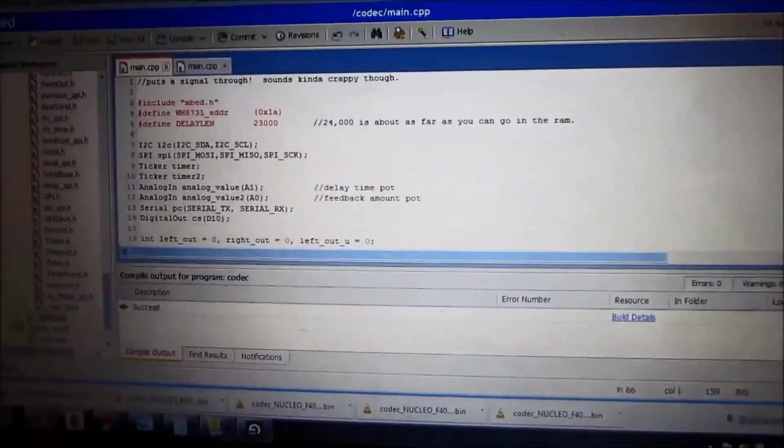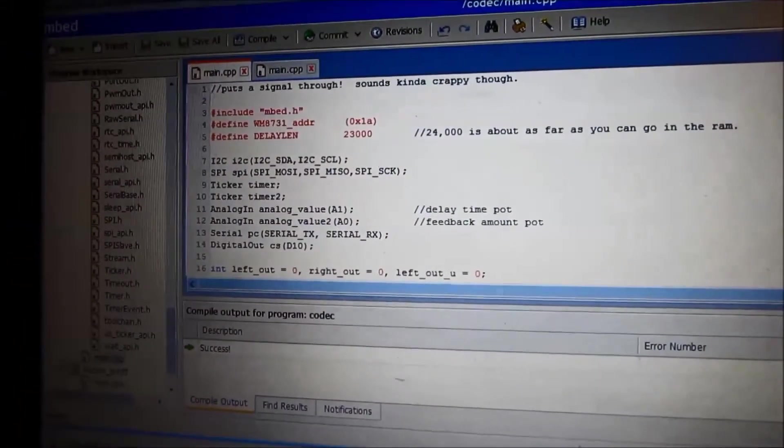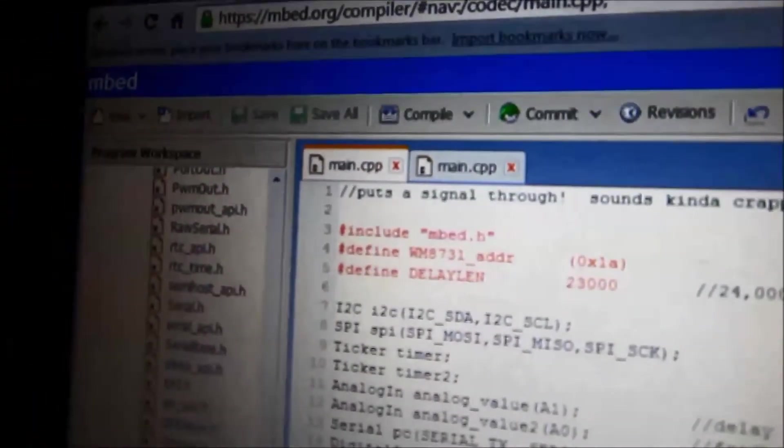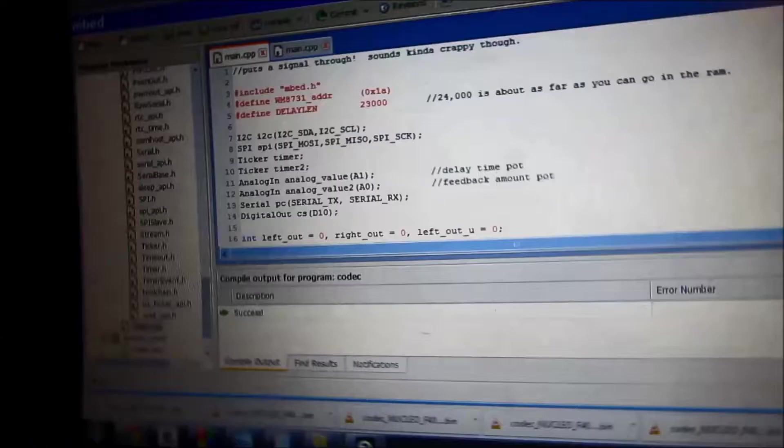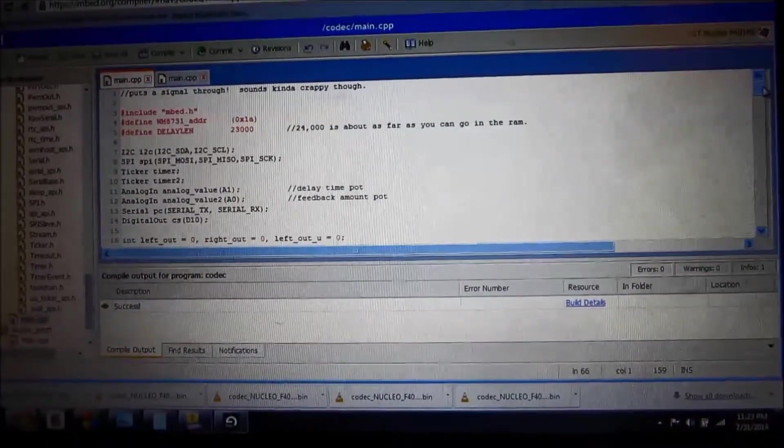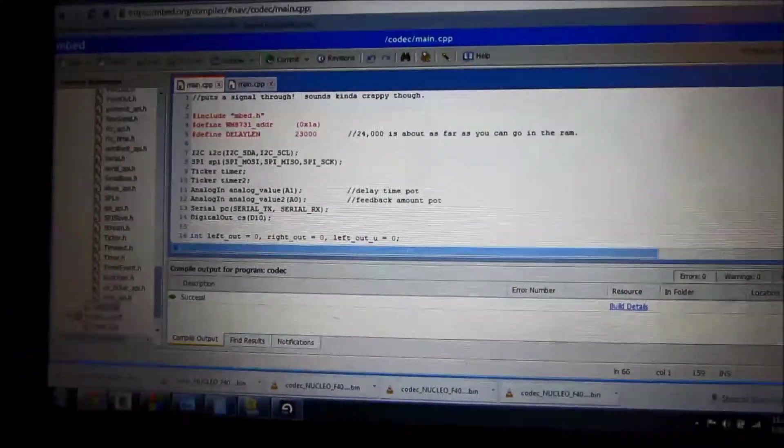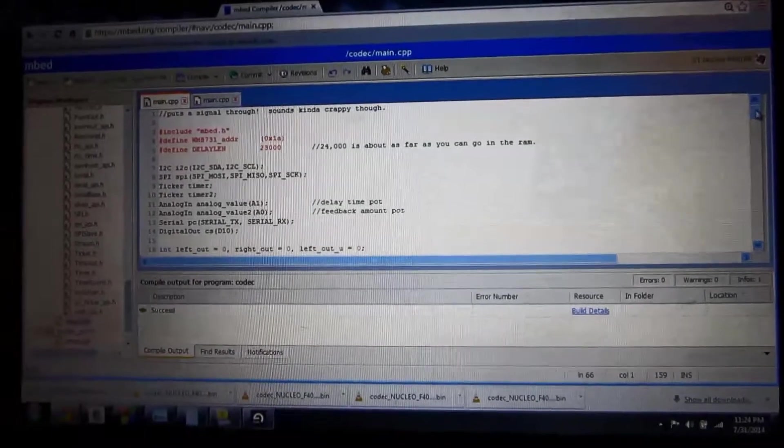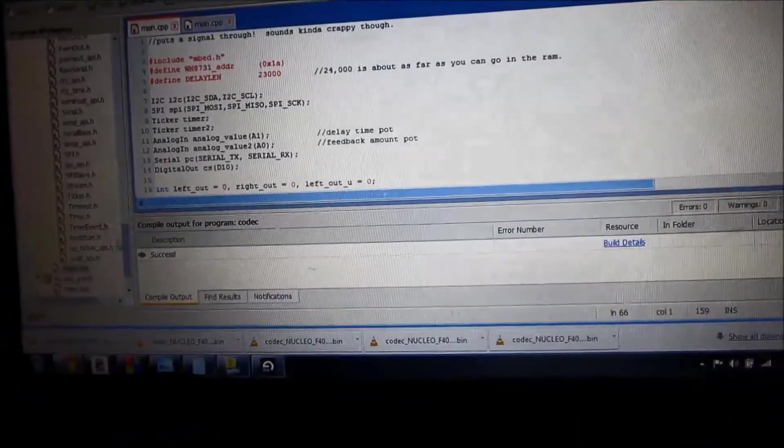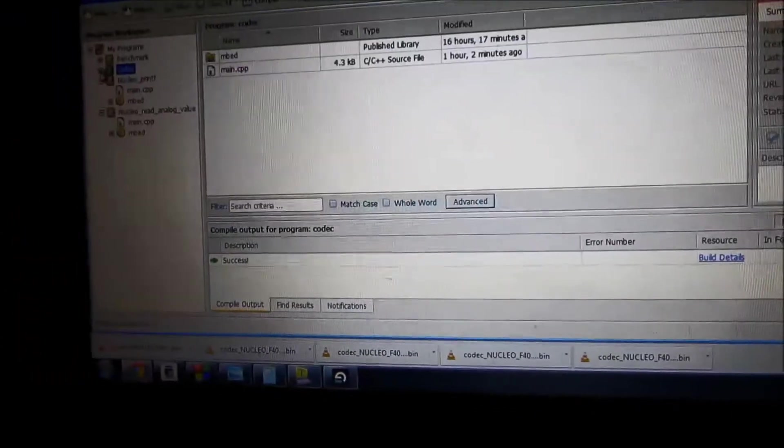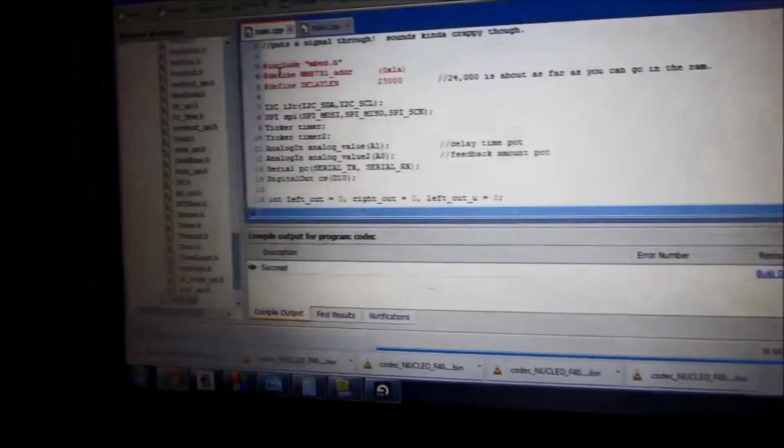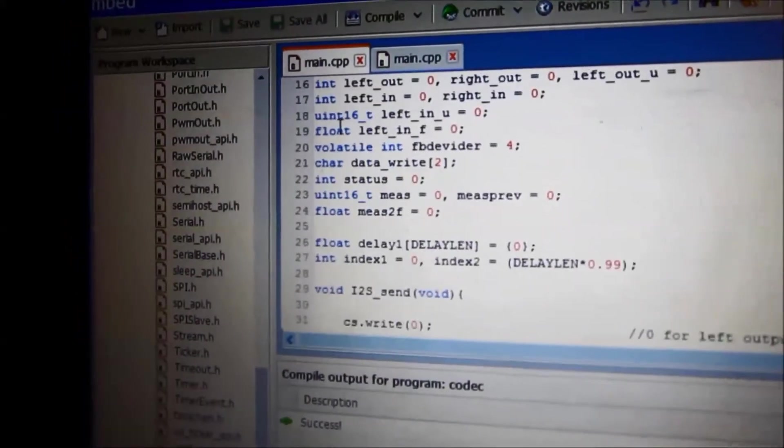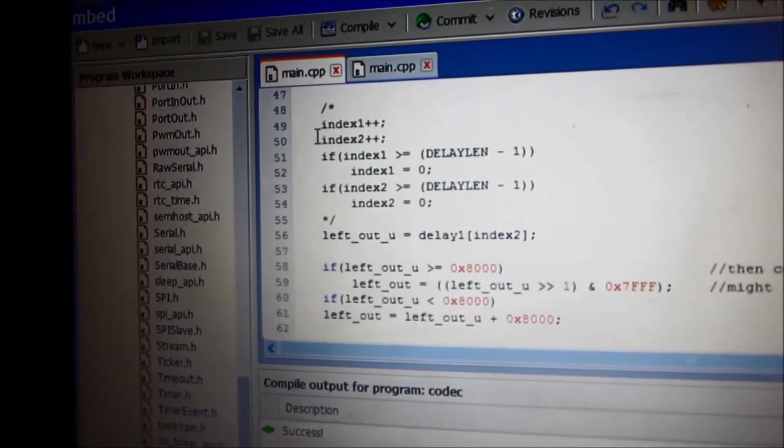And another really cool thing about the Nucleo boards is they're mbed enabled, and I never really messed with mbed, but it's a really cool compiler that is loaded in your browser, so you don't have to install anything on your computer to run it. You can run it from any computer that has USB and the internet, basically. And so, you know, you can have a bunch of different programs going at the same time, and in terms of coding, it's a little bit like the Arduino, so it's like a simplified version of embedded programming, which I'm not a huge fan of.